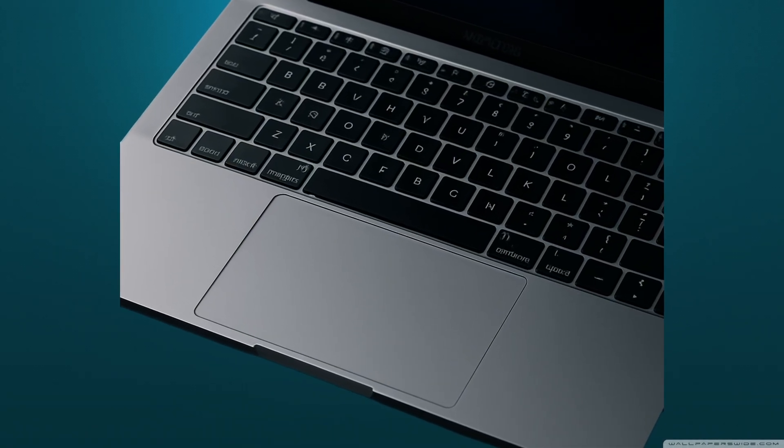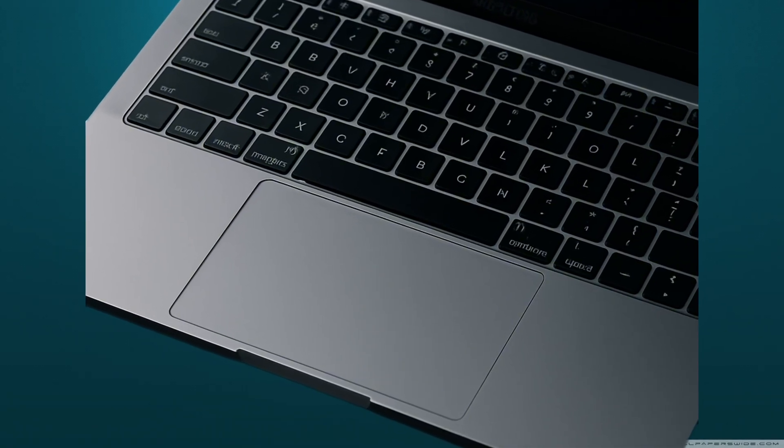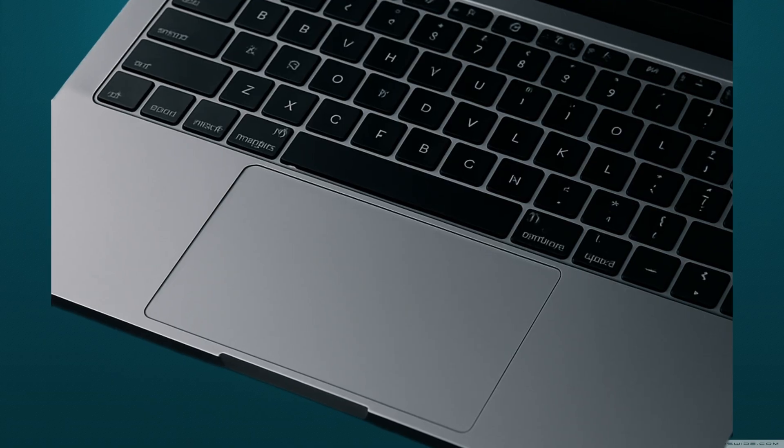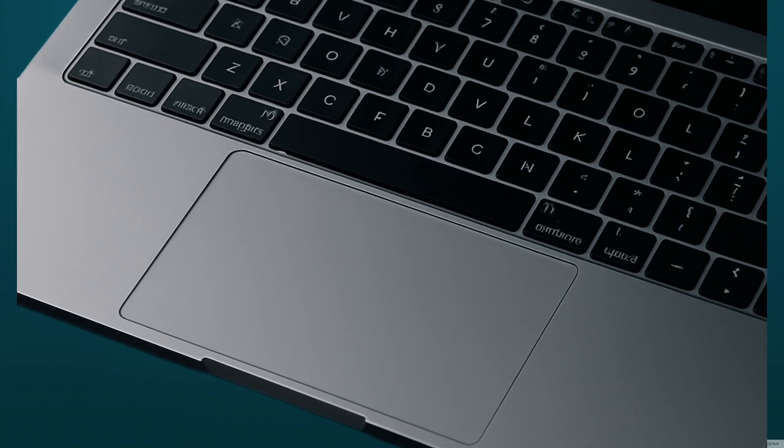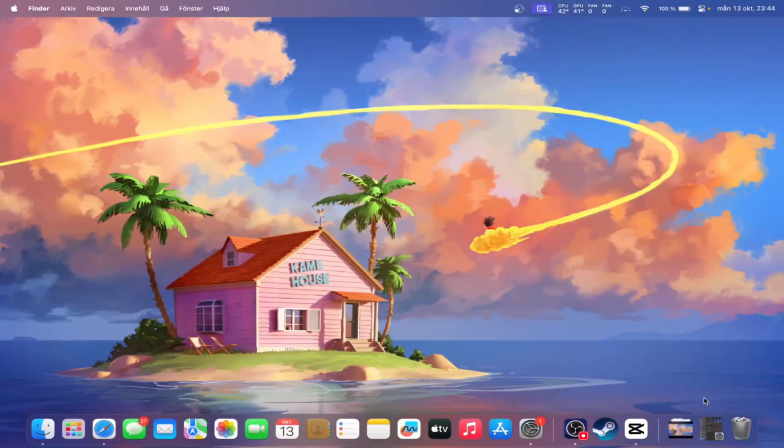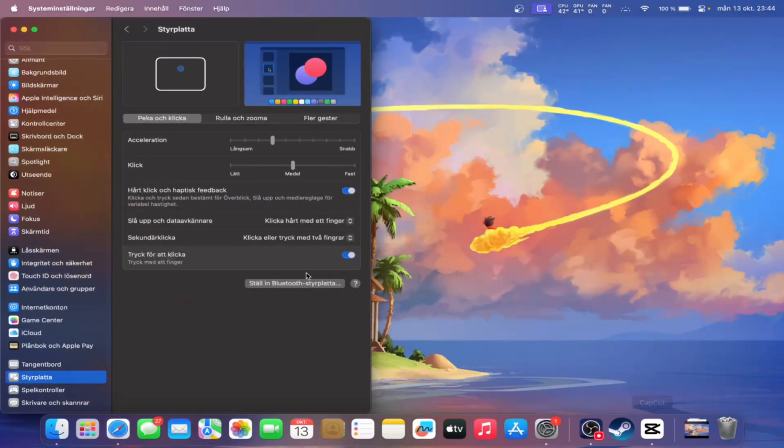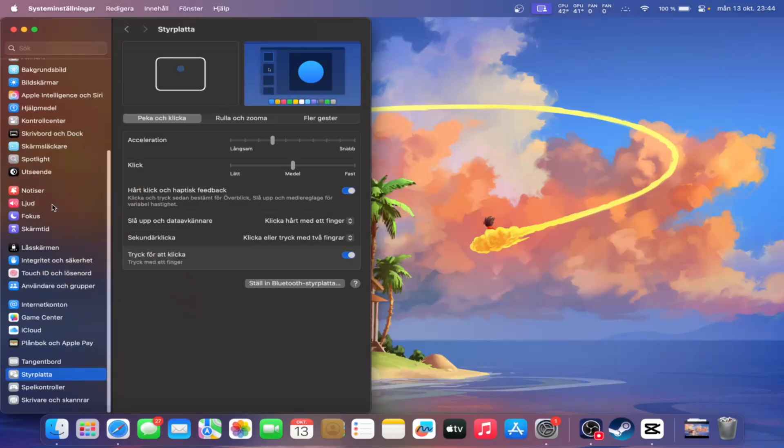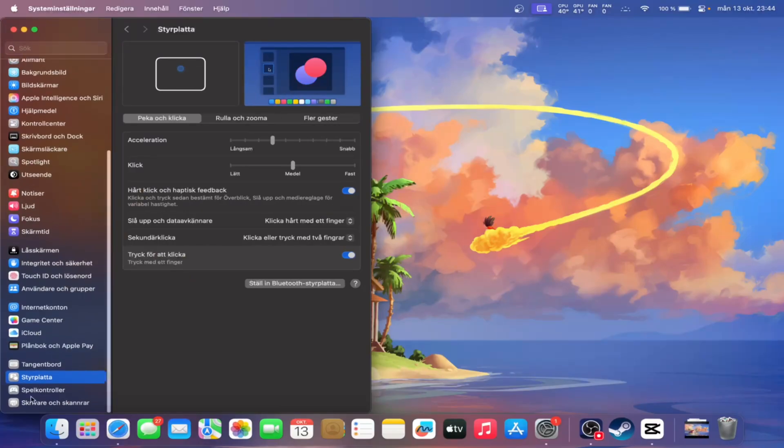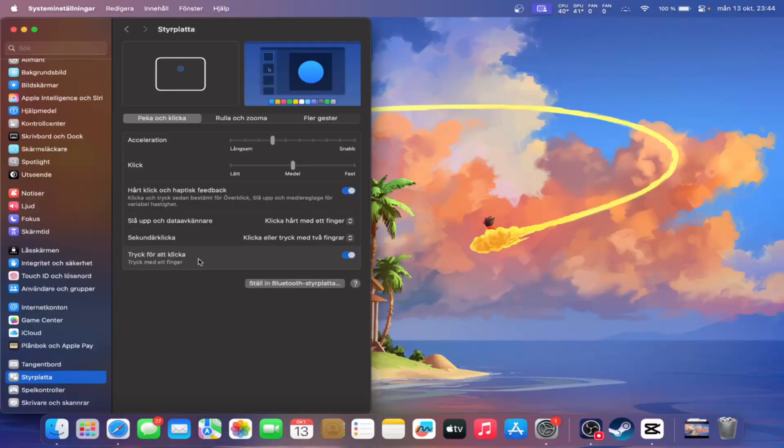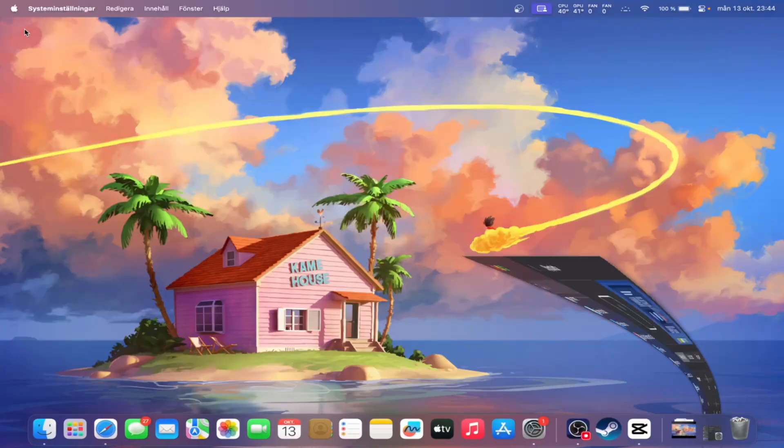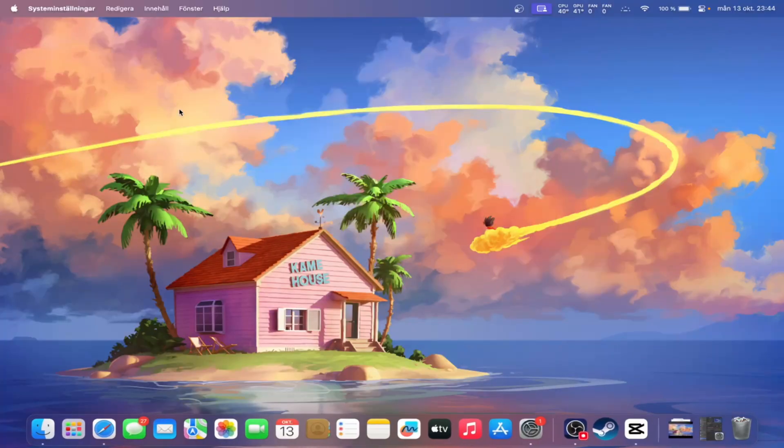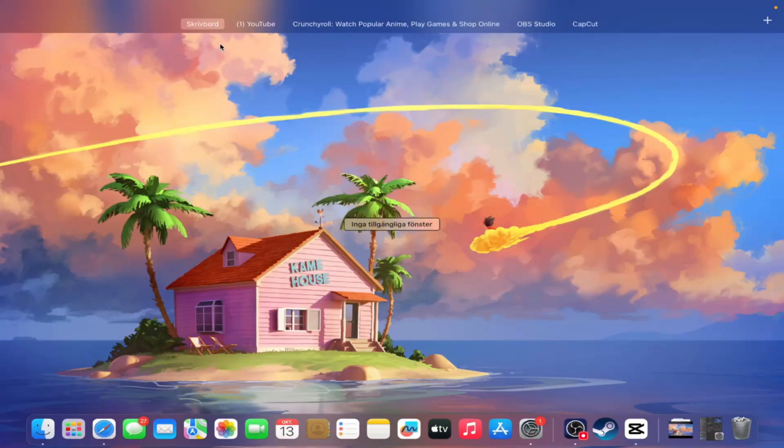Now let's take a look at the Mac's trackpad. The Mac's trackpad can actually do way more than just clicking, scrolling, and tapping. But first, make sure you turn on tap to click in settings since it's off by default. Trust me, it makes everything feel smoother.